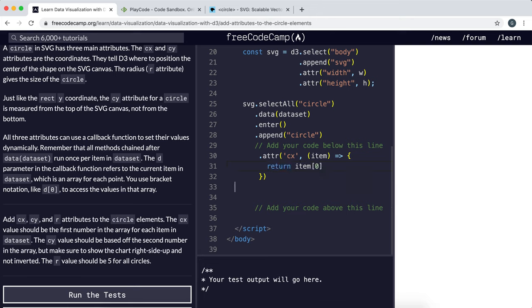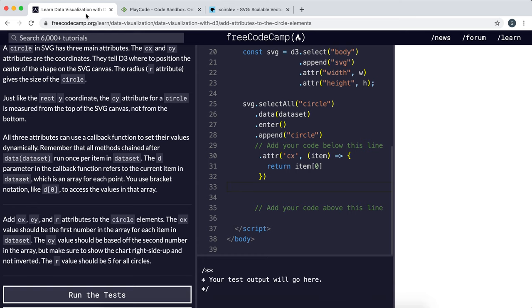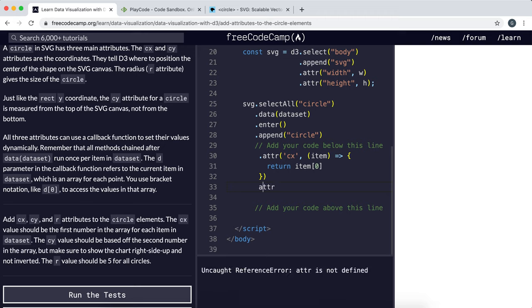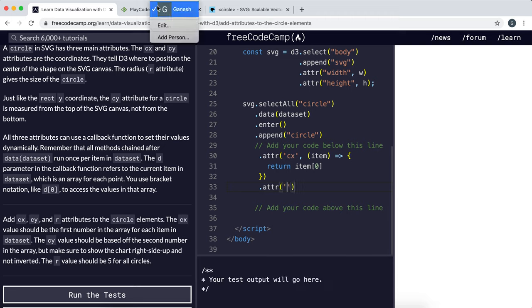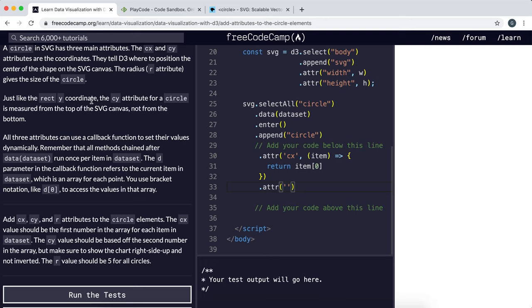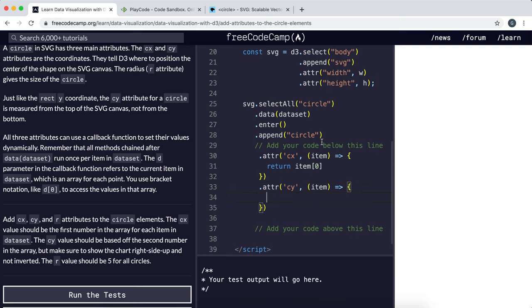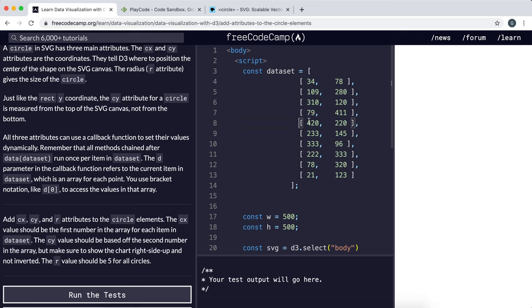Next, we need to set the y-coordinate, which is Cy. We can call the attribute method again. This time we're setting Cy, so we'll pass in Cy as a string. Again, we're running a function that takes in item, which refers to one of these rows.